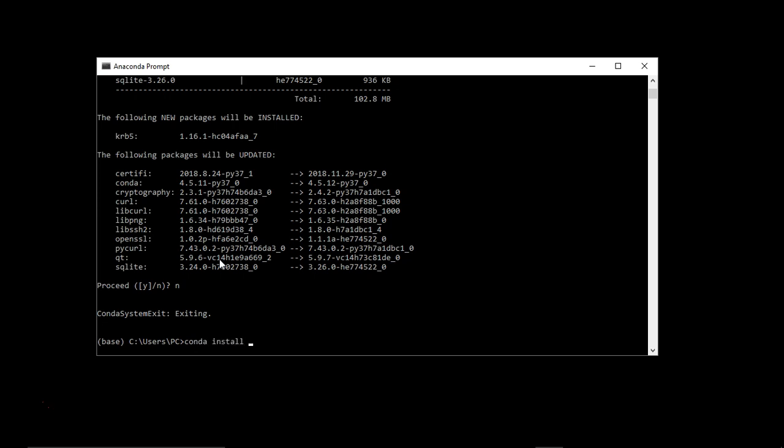Now, numpy, pandas, and matplotlib, all those packages and libraries have been pre-bundled with this Anaconda distribution, so you do not need to install. This is just to give you an idea that if some packages you want to explicitly install on your machine, you can do with such a conda command. So conda install, let's say numpy.